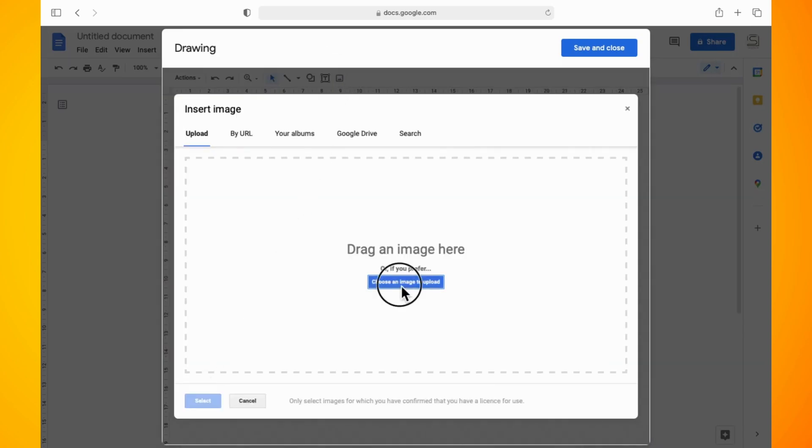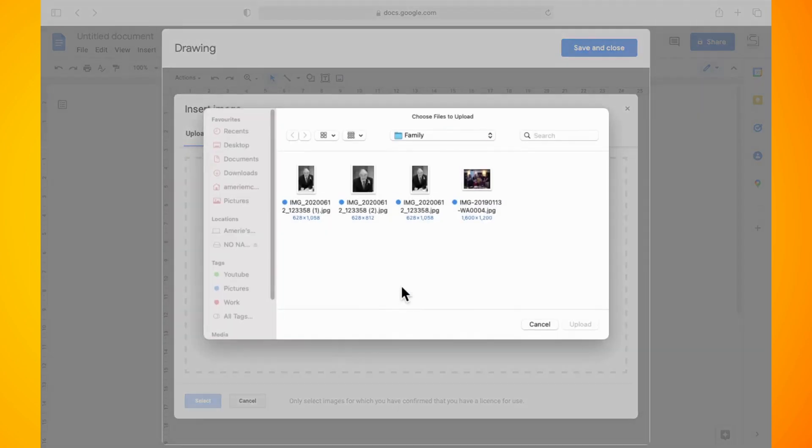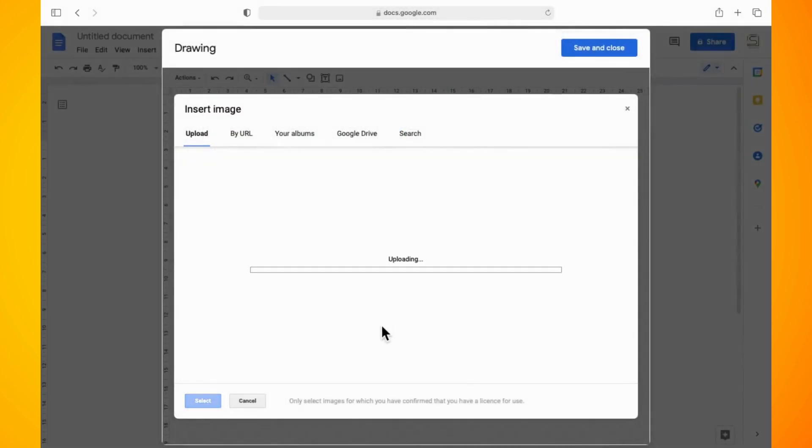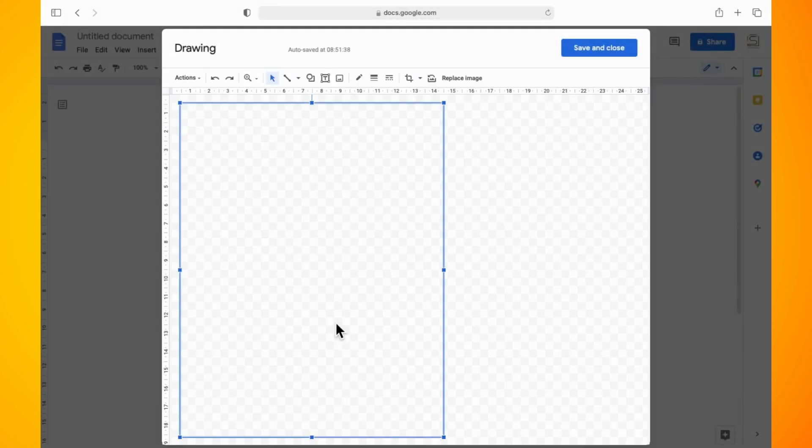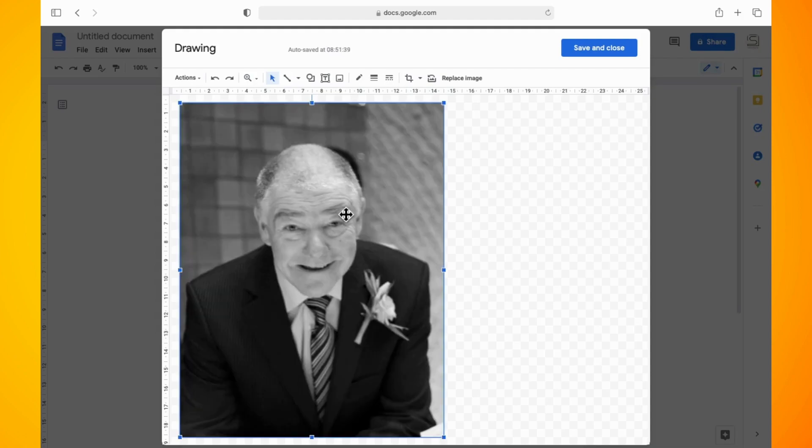Once you have the image within the drawing pane, then click on the icon which is just beside replace image. This will be your masking tool.